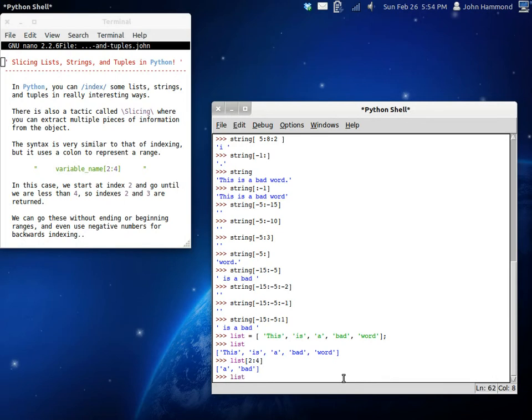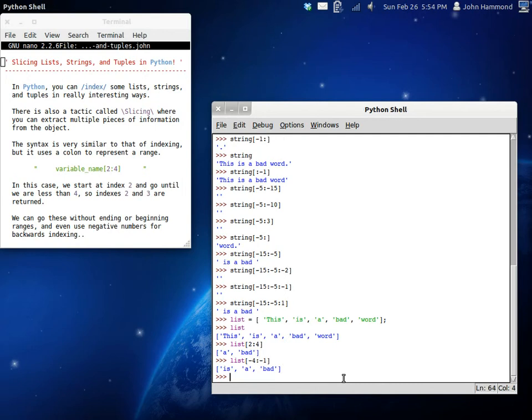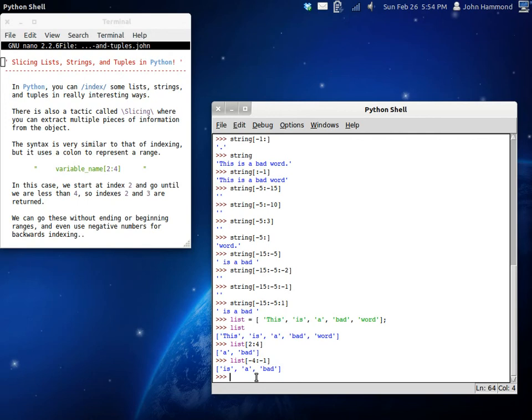We can do this again with negative things. Negative four to negative one. Is a bad. So this makes sense, right? I know it's complex when you try and think of it with negative numbers and that sort of thing. But you can do this with lists, tuples, and strings. And it might help you when you're trying to get pieces of the information out, but not retrieving all of it, but not retrieving just one bit.